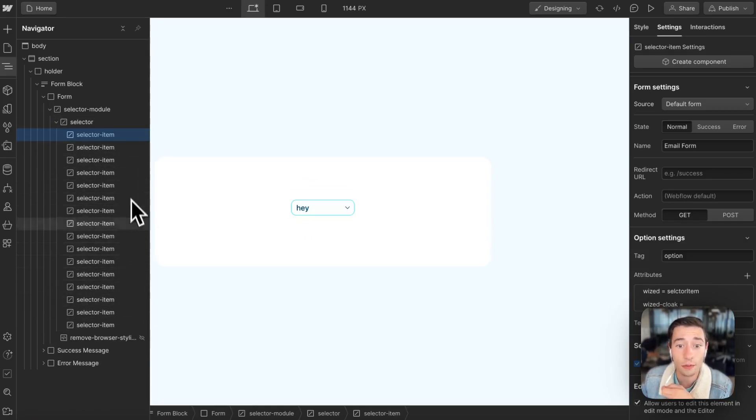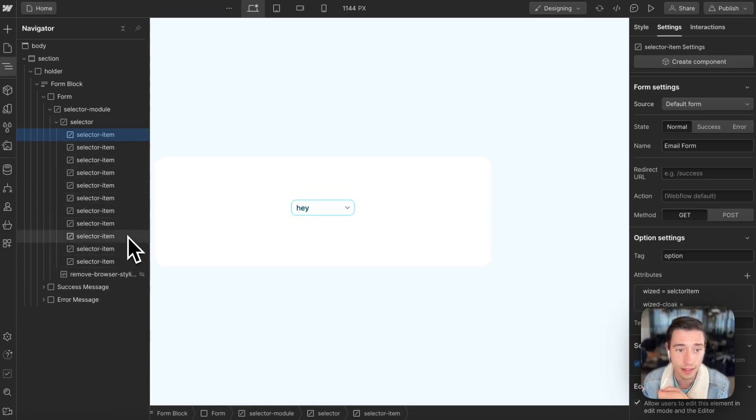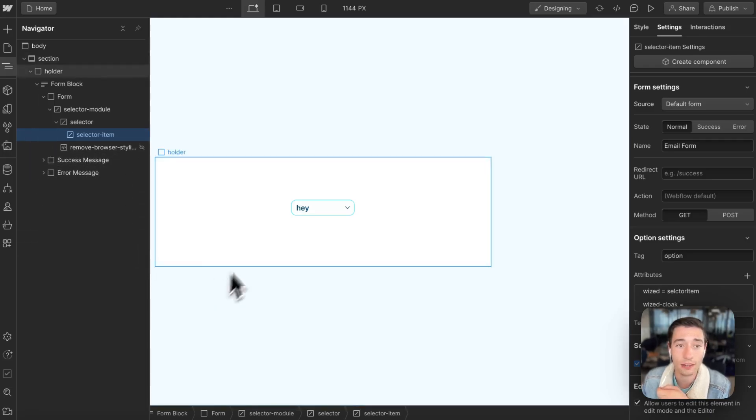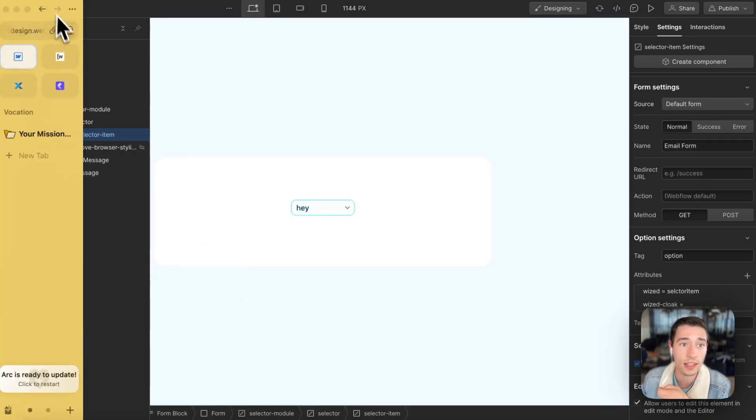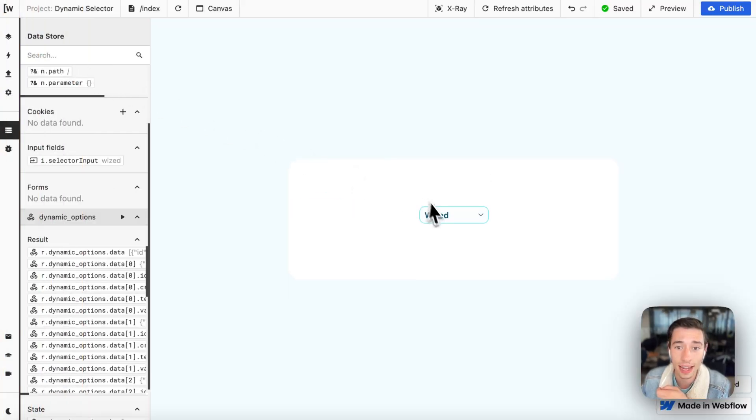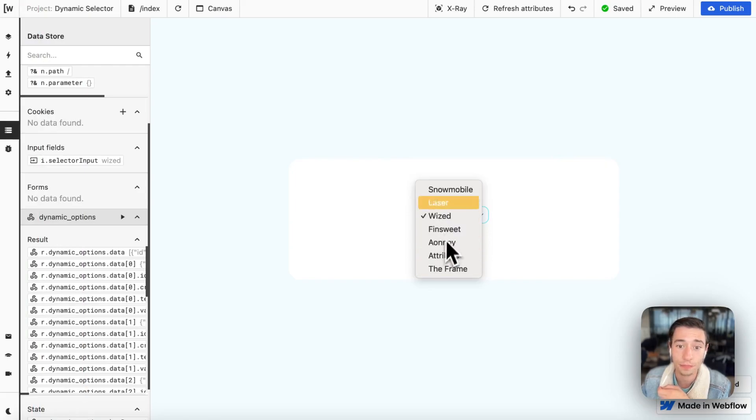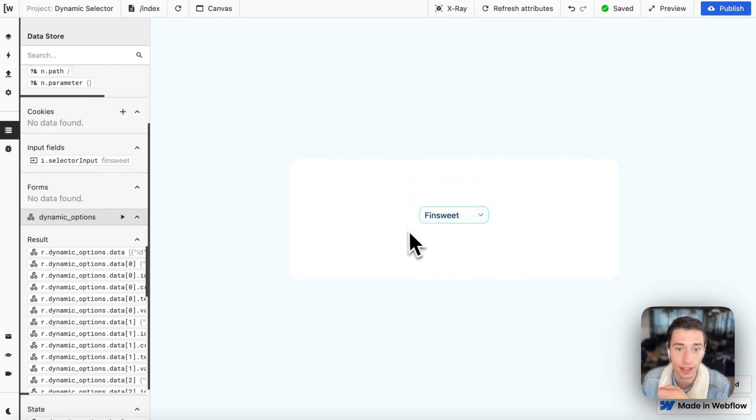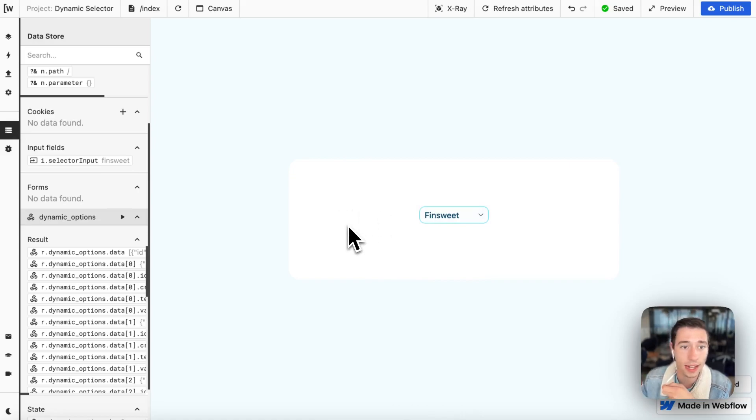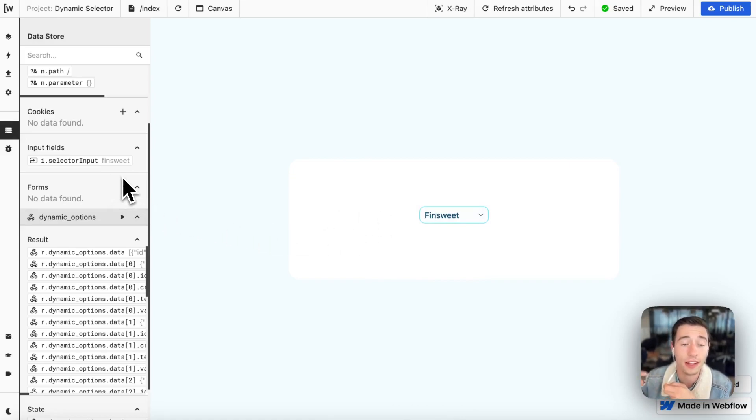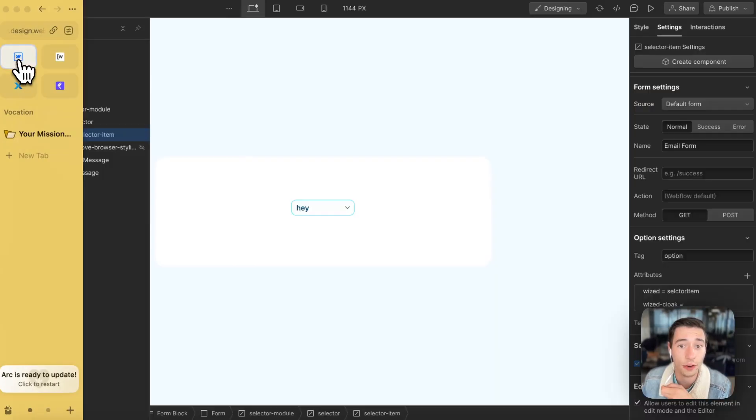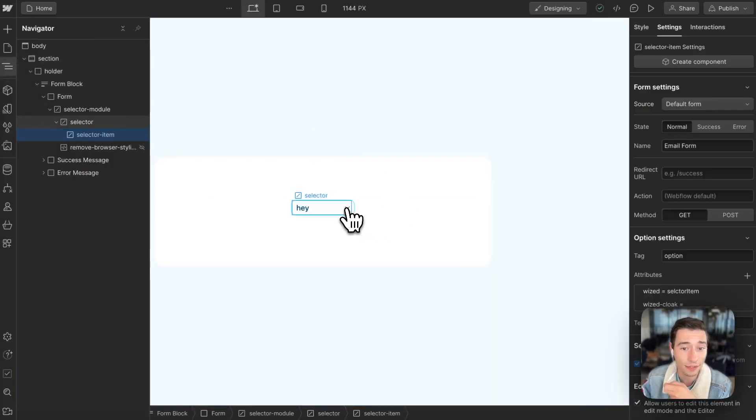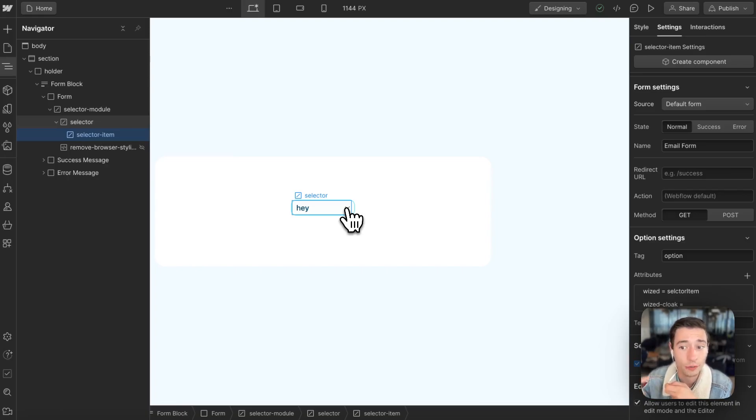And using the render list action in Wized, that will then populate those in the native browser interface, depending on whatever computer you're using, and will populate these fields dynamically using the render list action. So we're going to utilize the power of HTML in the custom component and the flexibility of Wized to find the workaround to get this data in here dynamically.